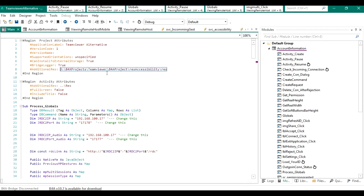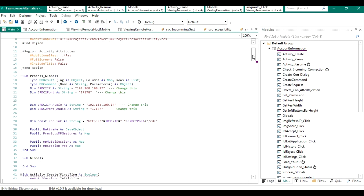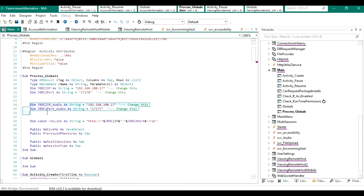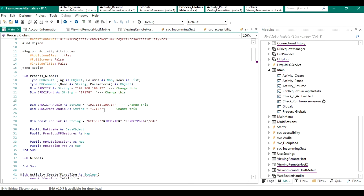Copy the accessibility folder, paste it in any folder you'd like, then copy the path of that folder and paste it in the project. The B4A project works on JRDC strictly — there is no direct connection to Microsoft SQL. Two things to change: the JRDC2 connection IP and the JRDC2 Audio connection IP, corresponding to the ports 17178 and 17177 we opened earlier. Enter your JRDC2 IP and JRDC2 Audio IP.